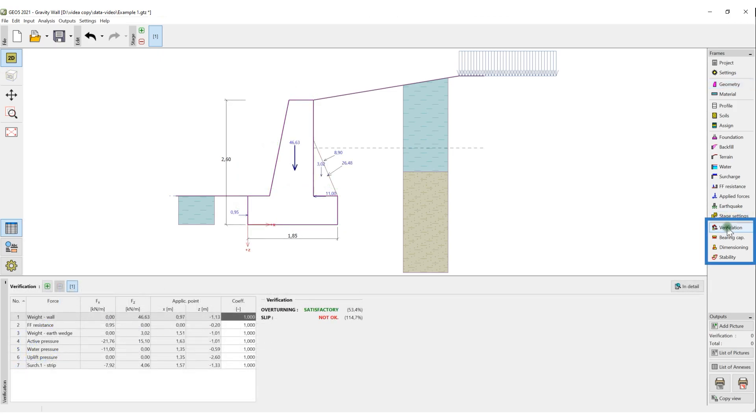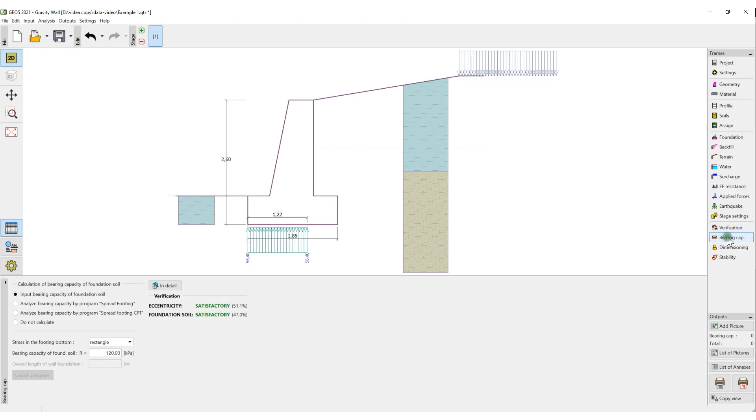The buttons in the lower part of the toolbar are intended for displaying the results. For example, here we can see a wall verification for overturning, slip, and bearing capacity.